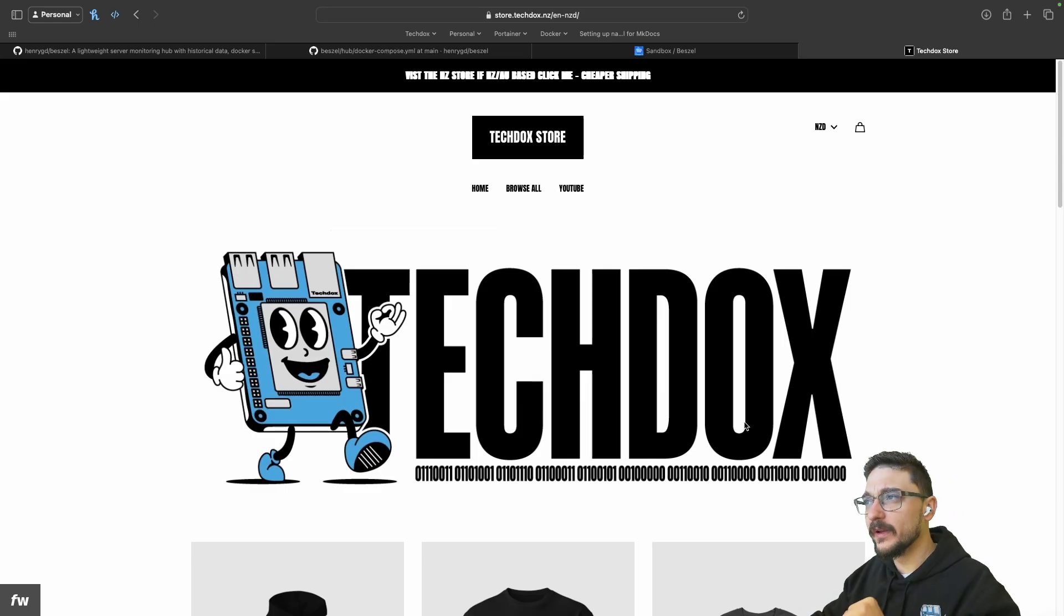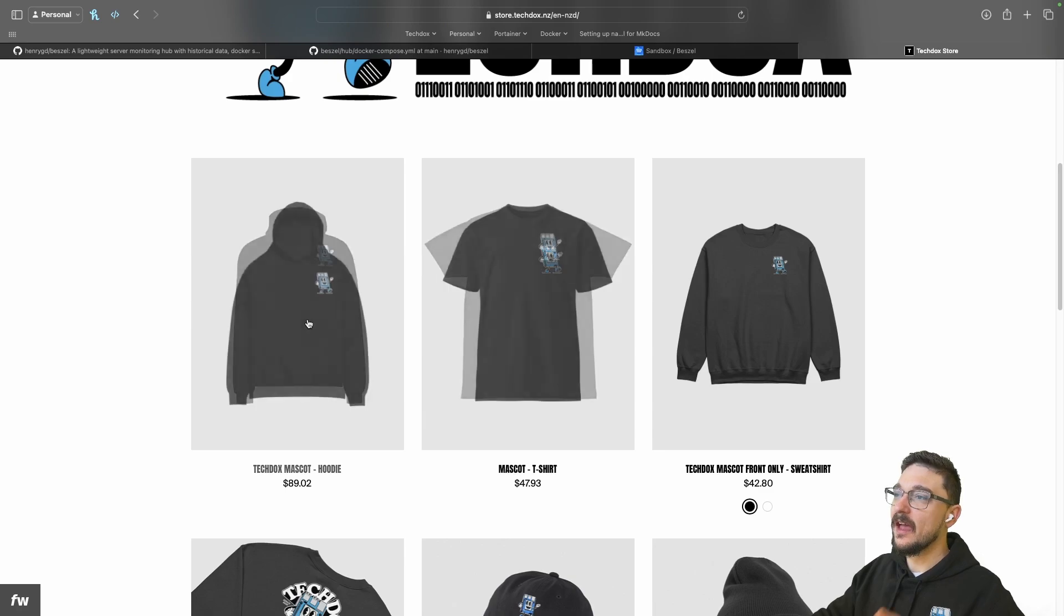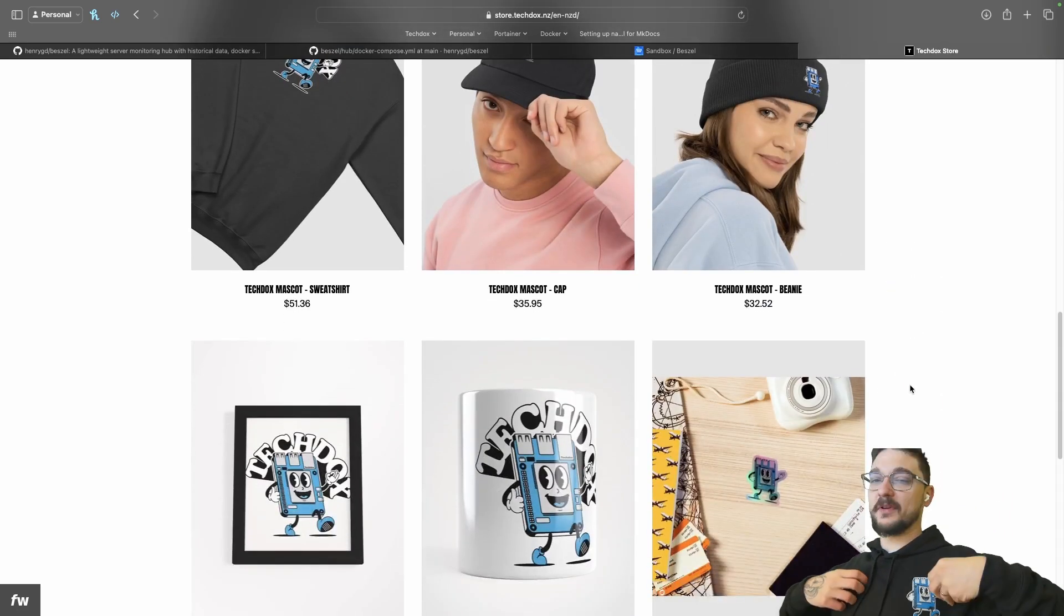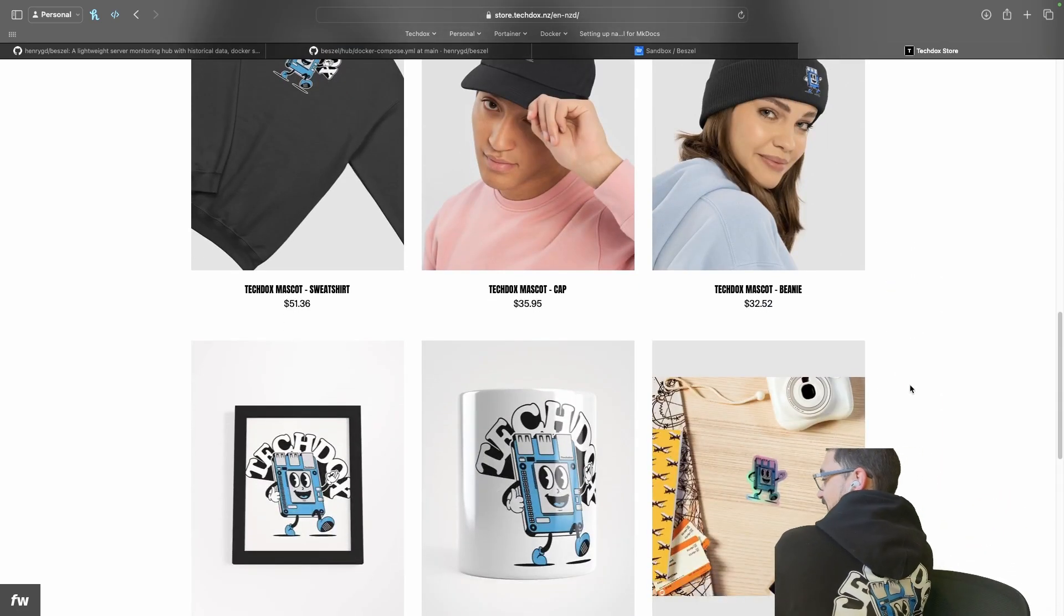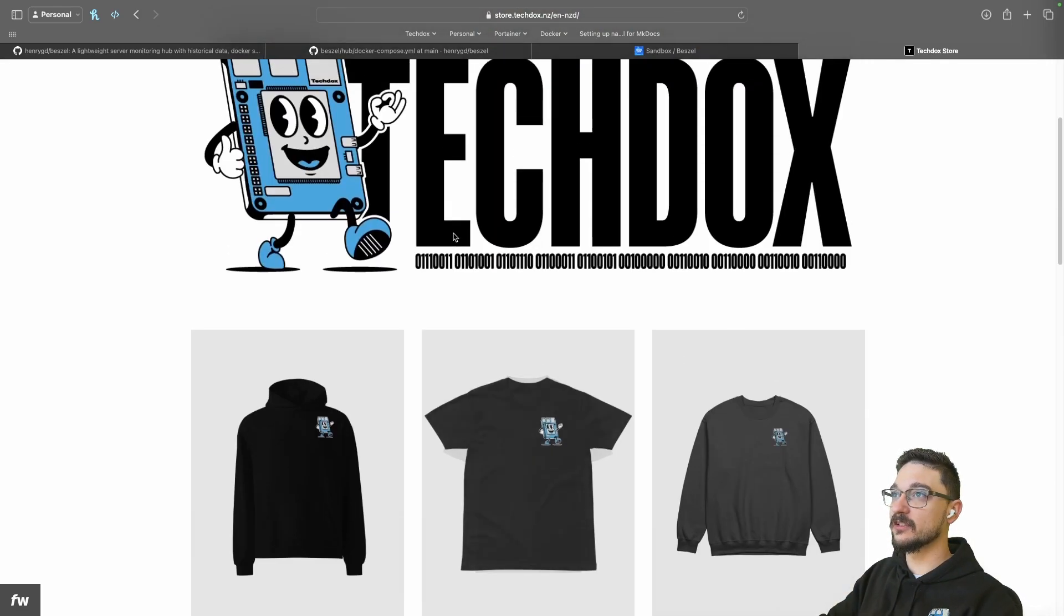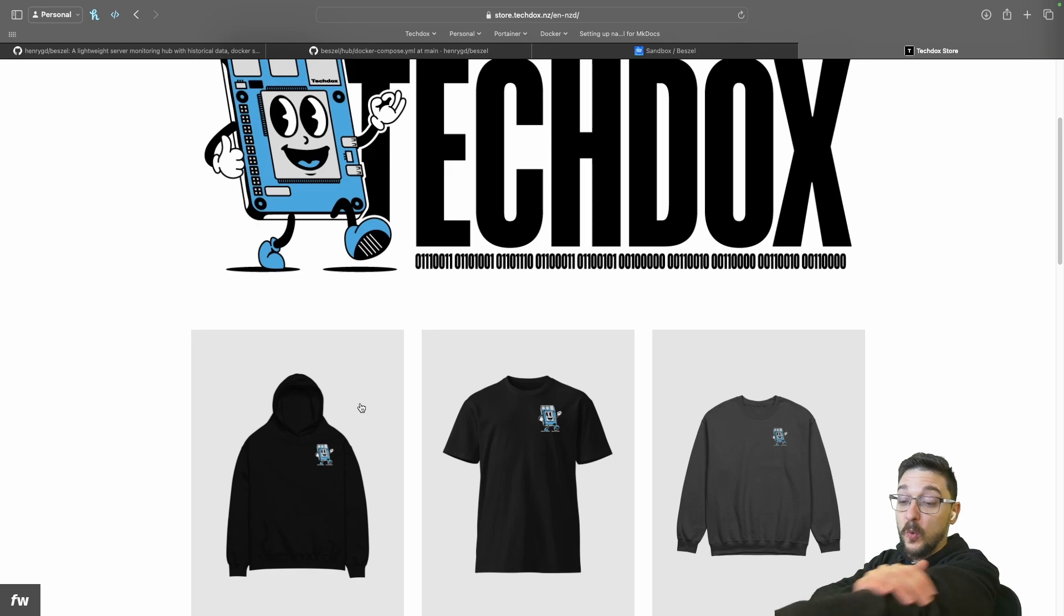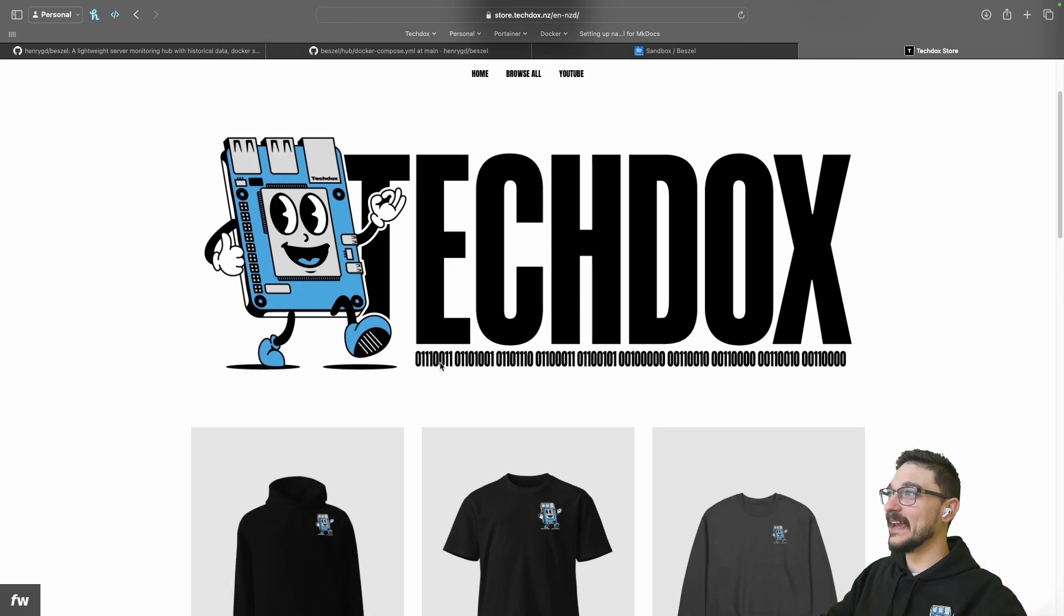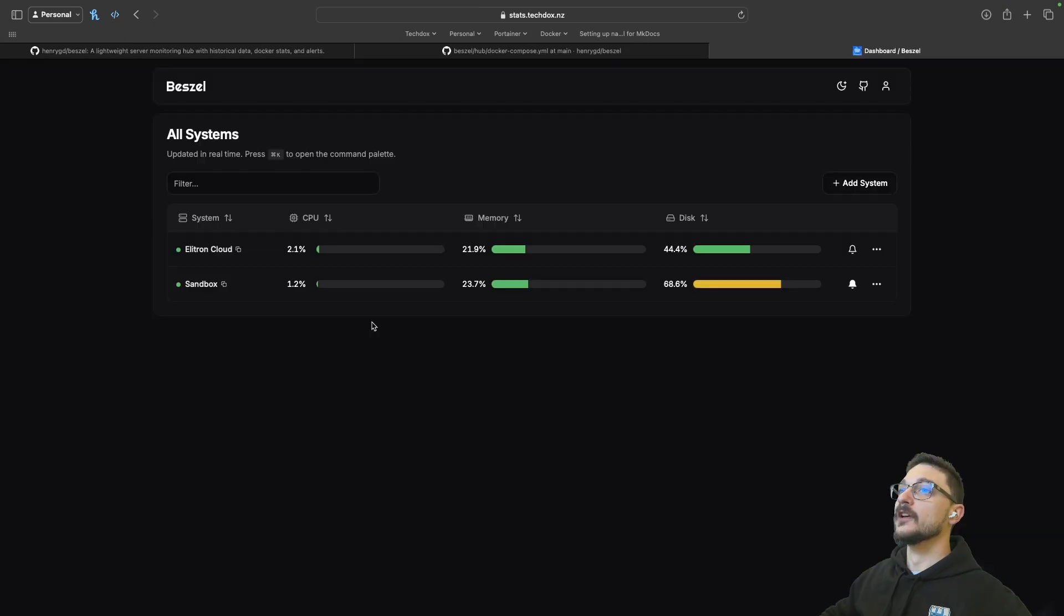Also, before we get started, I just wanted to say that I do have a merch store here. I've got some cool hoodies, sweaters, hats and stuff like that. I'm currently wearing it at the moment. If you're keen to support and grab some stuff, they're actually good quality as well. They're not like your typical merch. I wanted to wear what I wanted to say. Anyway, that's enough of that plug. Let's get started.